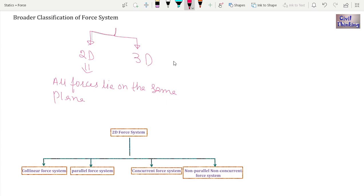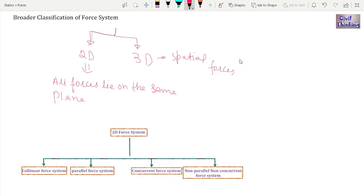A 3D force system is when the forces exist in multiple planes in three dimensions. They are also known as spatial forces — S-P-A-T-I-A-L — meaning they exist in 3D space. Three-dimensional forces are also called non-coplanar because they don't exist in the same plane.